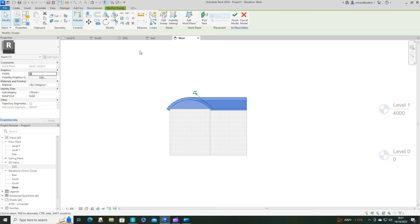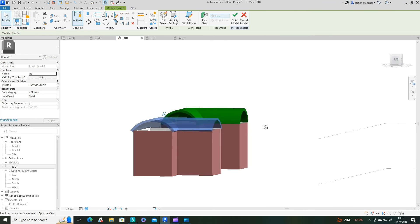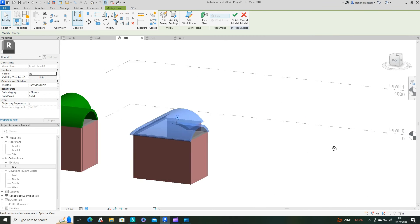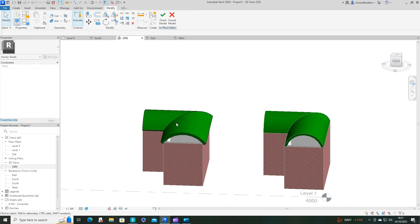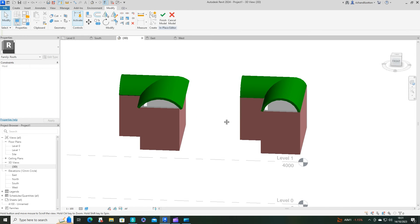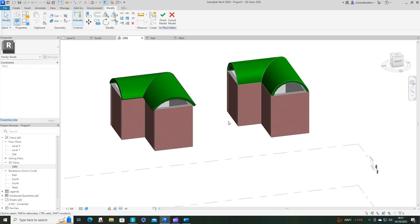And now when we look at it in 3D, we will see that we have created a curved roof that turns around a corner. Hope you've enjoyed. Thank you for watching.